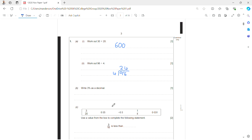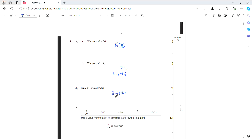3% as a decimal. To turn a percent into a decimal, I'm going to divide by 100. 3 divided by 100 — I move the decimal point two places to the left — so I'm going to get 0.03.